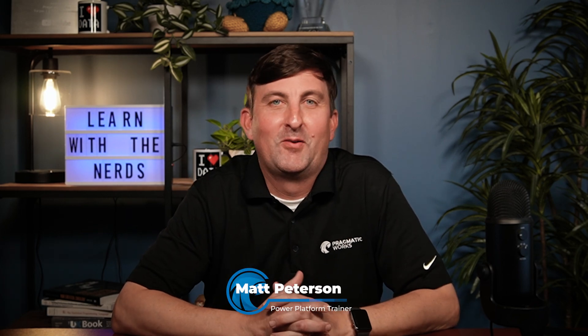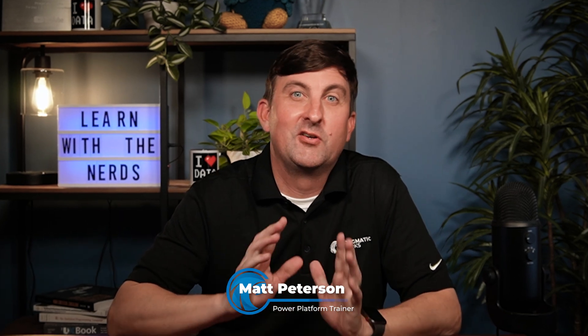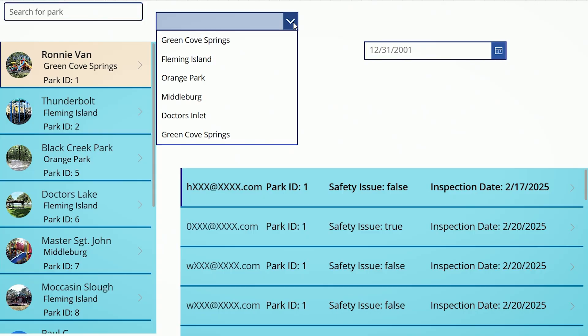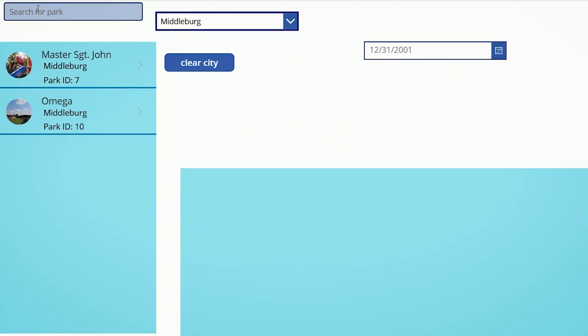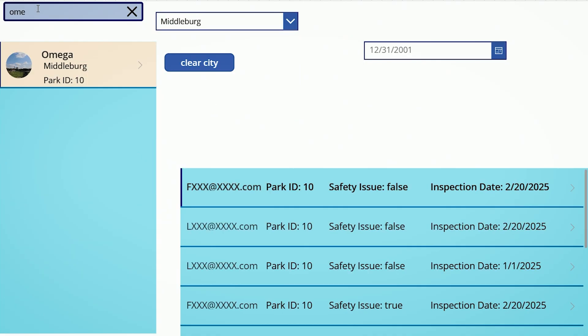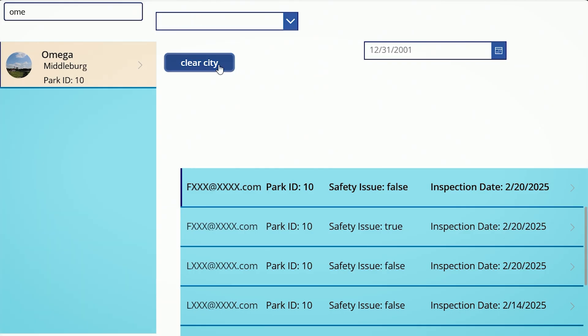Hello folks, Matthew Peterson here from Pragmatic Works. Are you wanting to learn how to filter your data in Canvas apps, how to search your data in Canvas apps, how to combine both filtering and searching at the same time using multiple controls to do it? Well, if that sounds like fun, then you're in the right spot — that's exactly what we're going to get into here today.